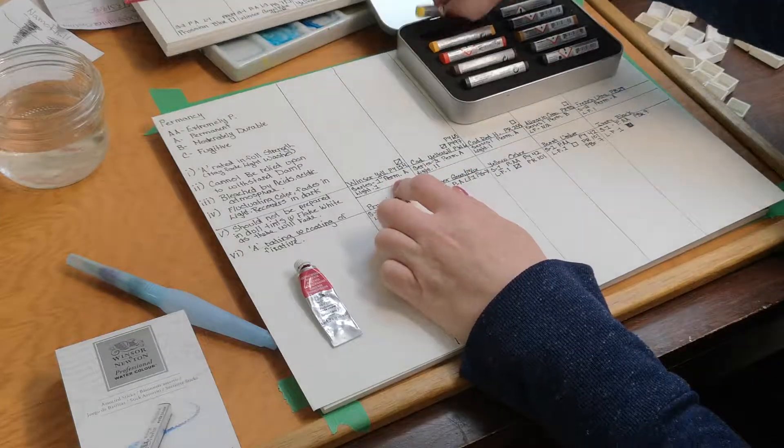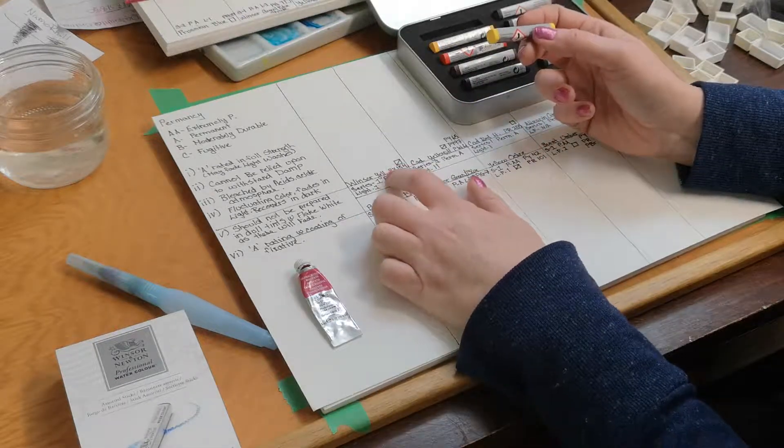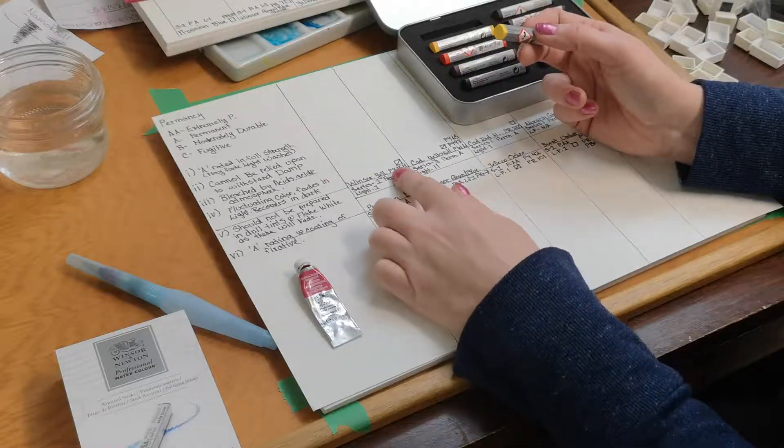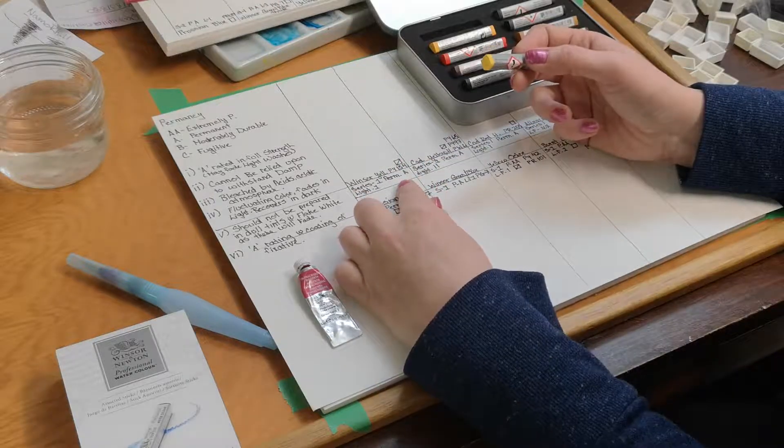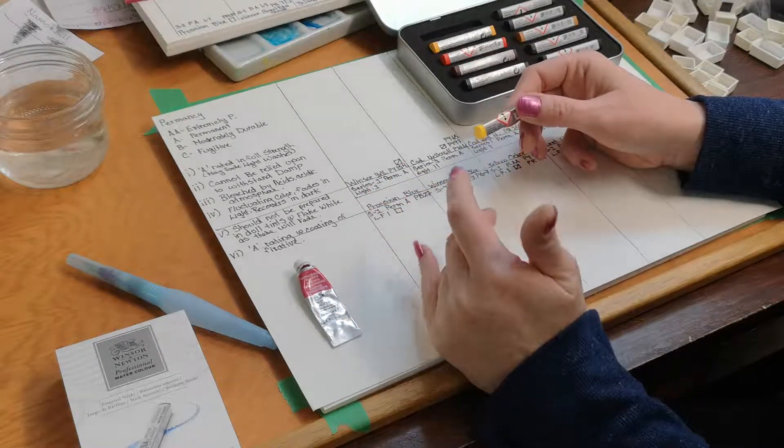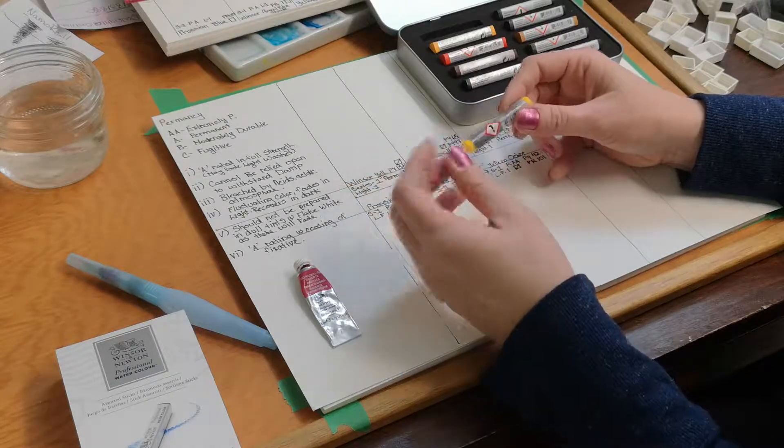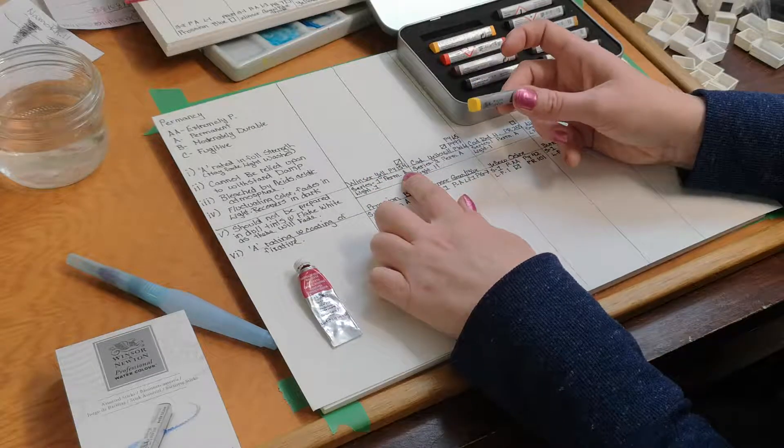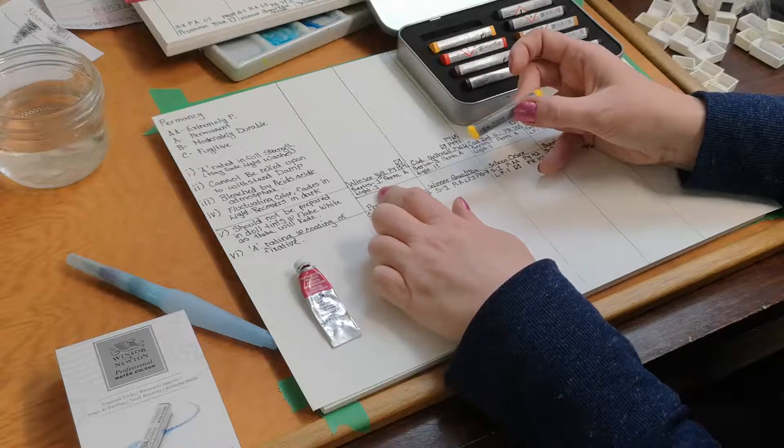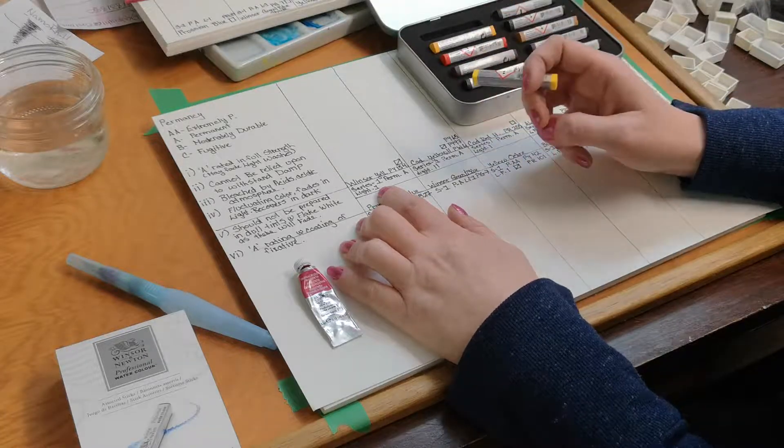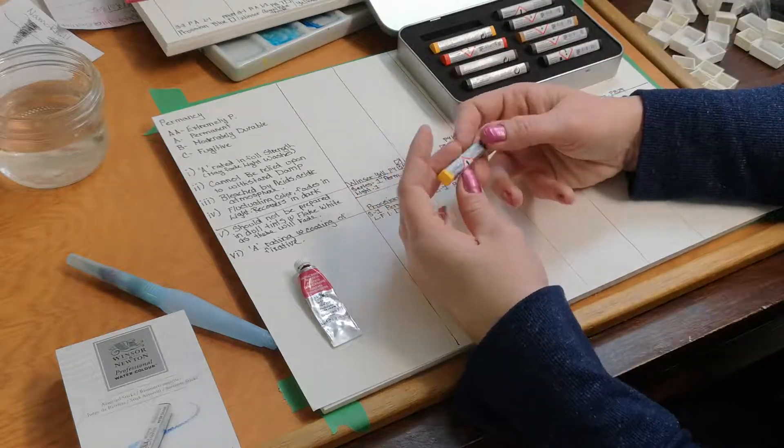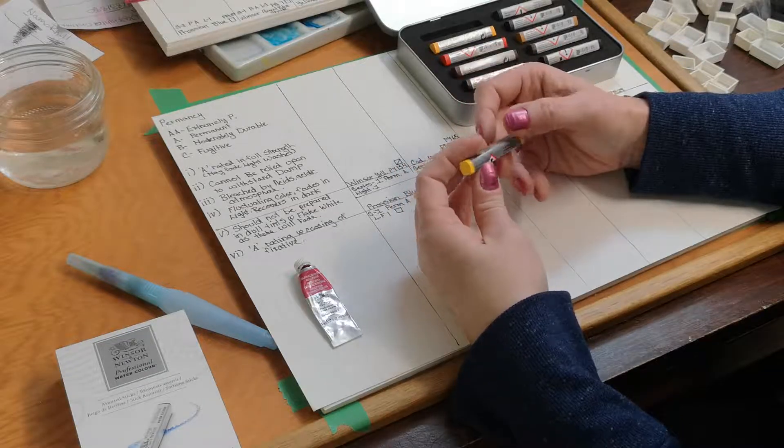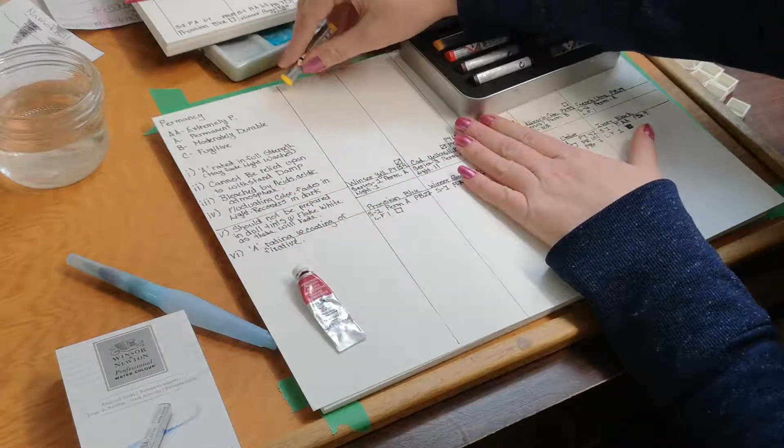I'm really excited to swatch these out and talk about these. So this one here is the Windsor Yellow. This one is made with PY154. For those of you who are new, Pigment Yellow 154. That little square means that it is semi-transparent. It's a Series 1 color, which the Series number indicates how much it costs the company. The permanency rating is A, which means permanent, and the light fast rating of 1, which means, according to Windsor Newton's website, a rated in full strength may fade in light washes.